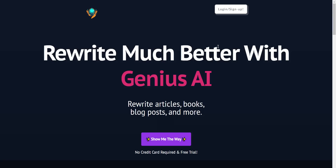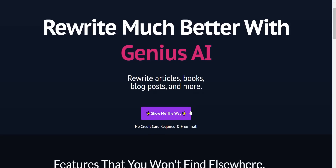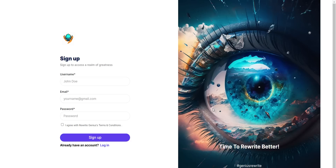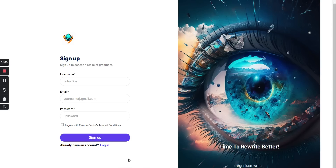Here is the main website. It says no credit card required and free trial, so I'm going to go ahead and use it. I'm just going to enter my details in here, sign up and log in, and I'll meet you inside and show you exactly what the next step is.